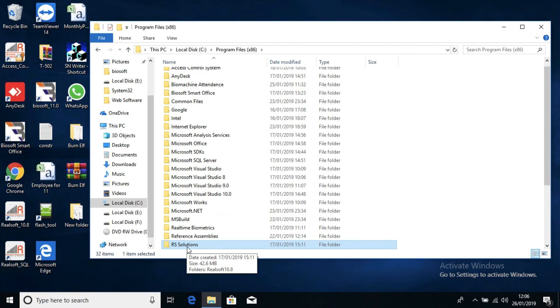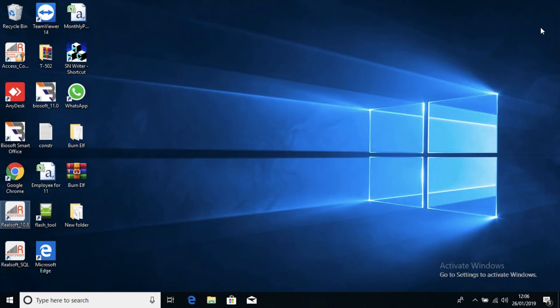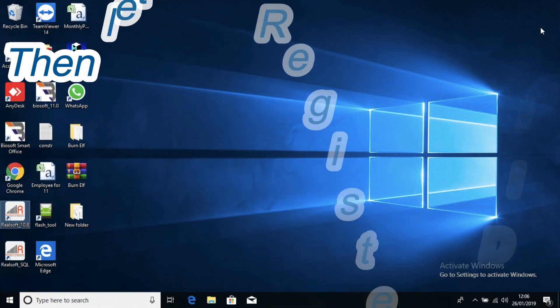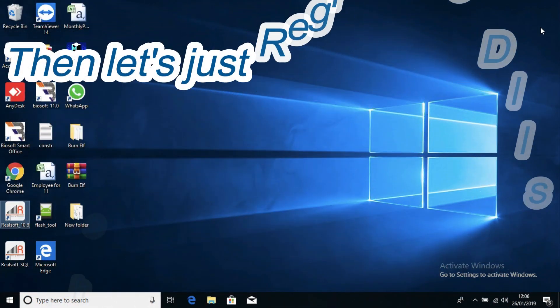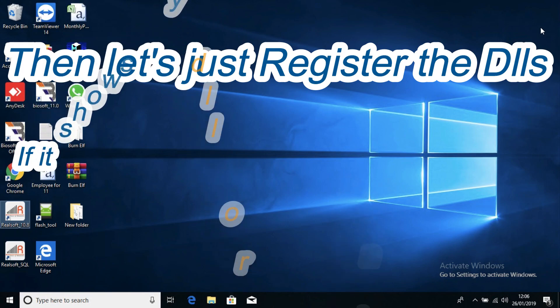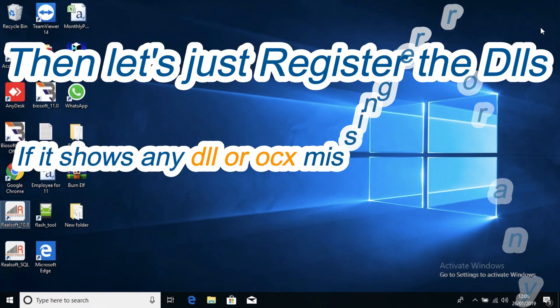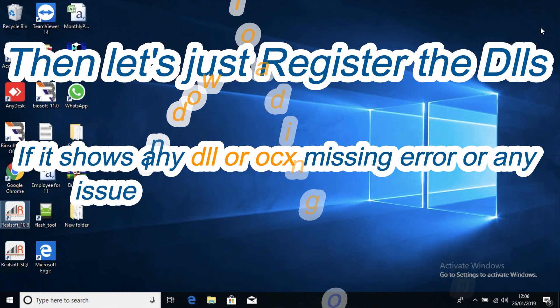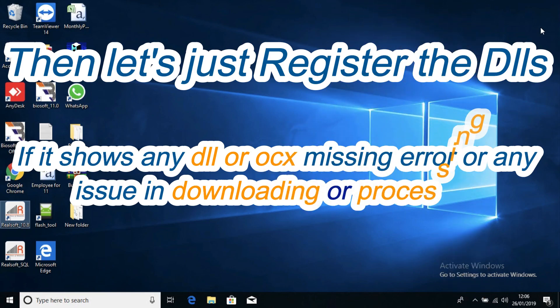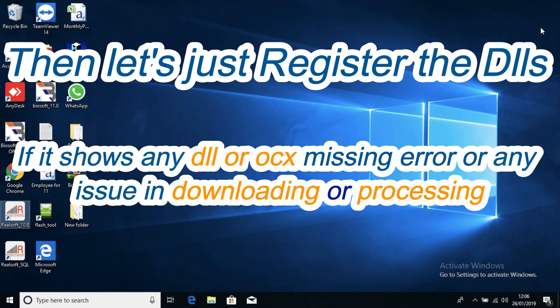But if you have completed the installation and it shows any type of error, the first thing you need to do is register the DLLs or OCX. Whenever the real-time software shows any type of error — DLL missing or OCX missing — you need to register the DLLs manually.